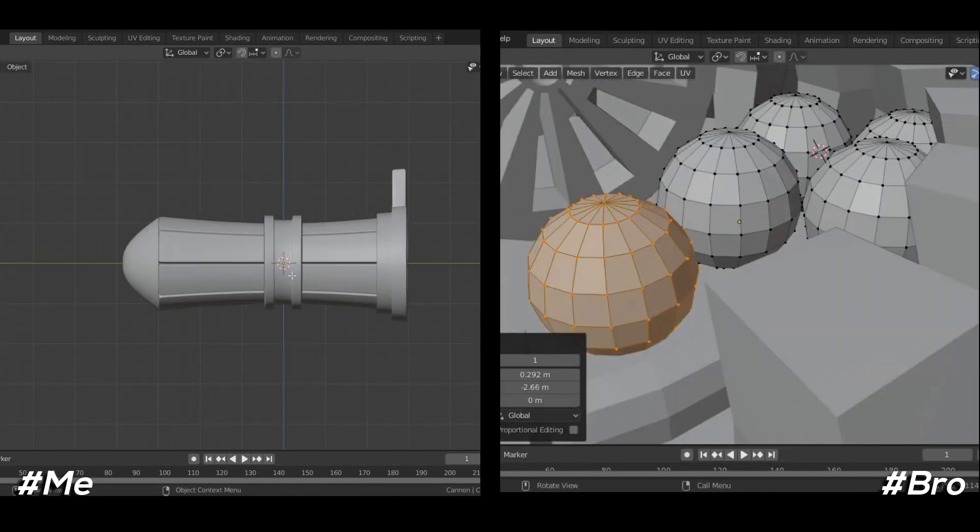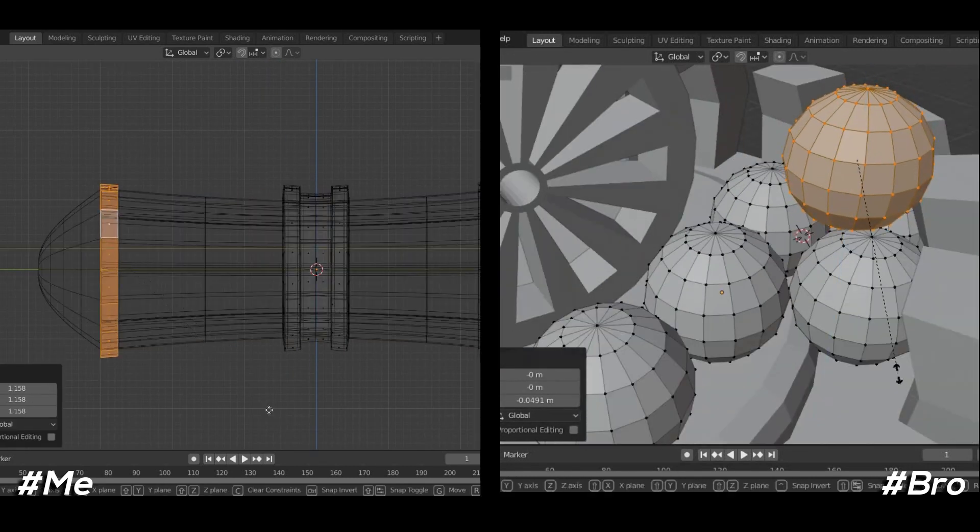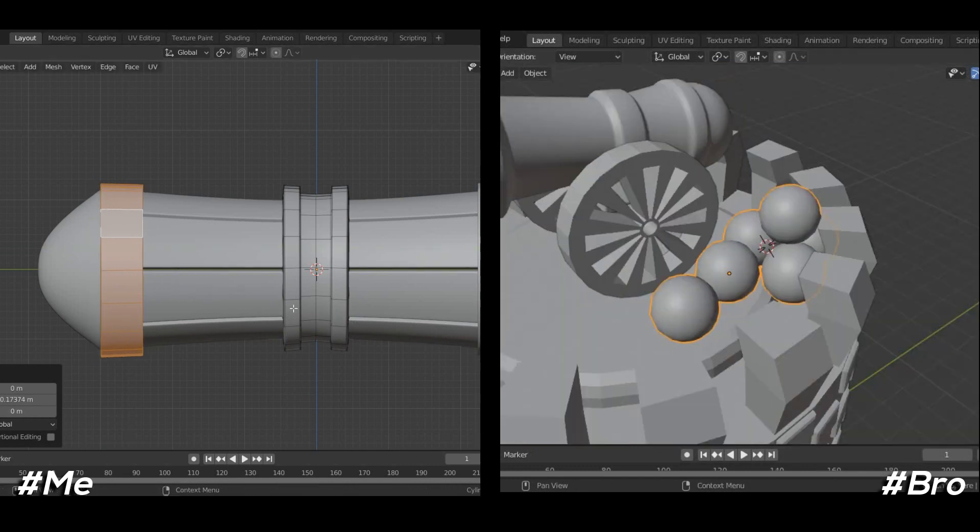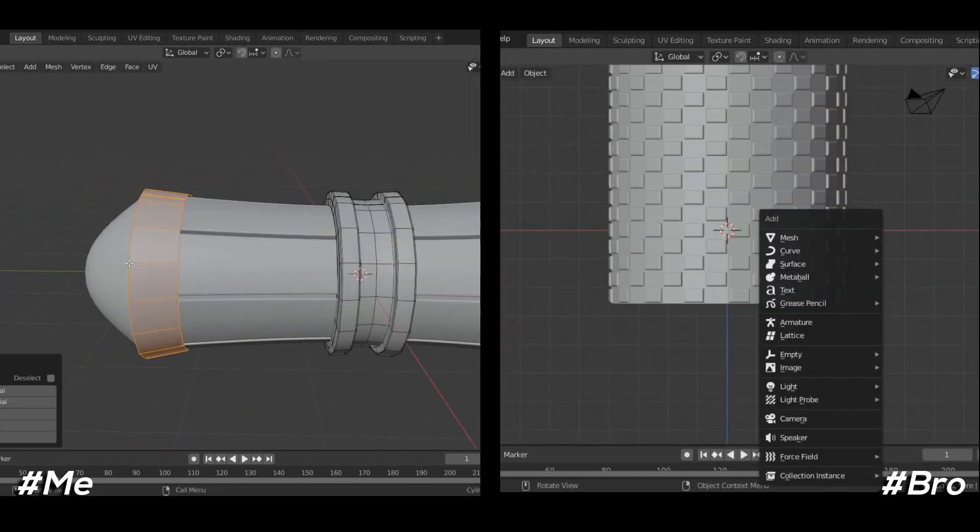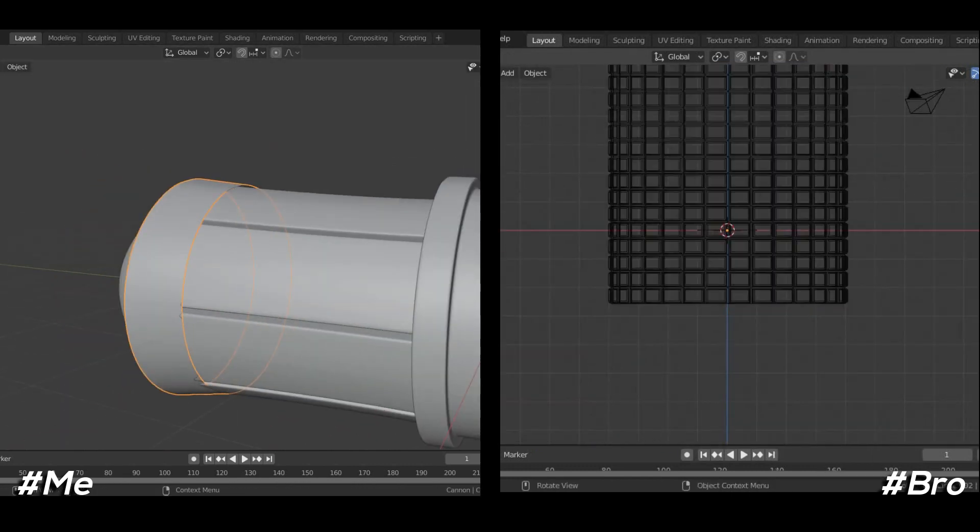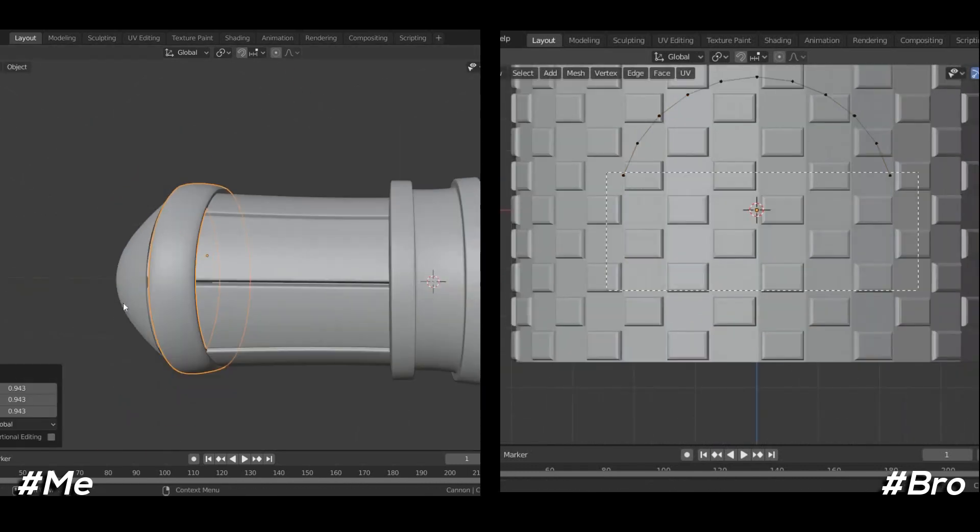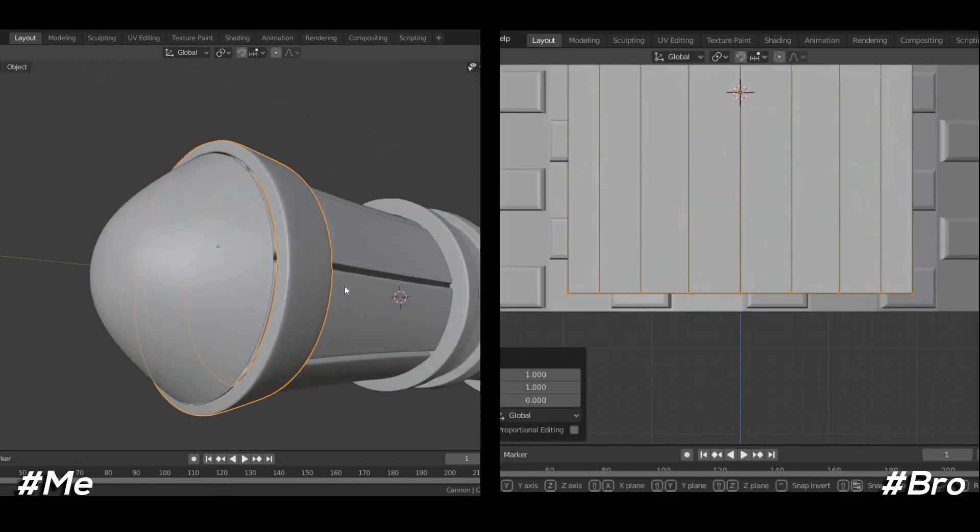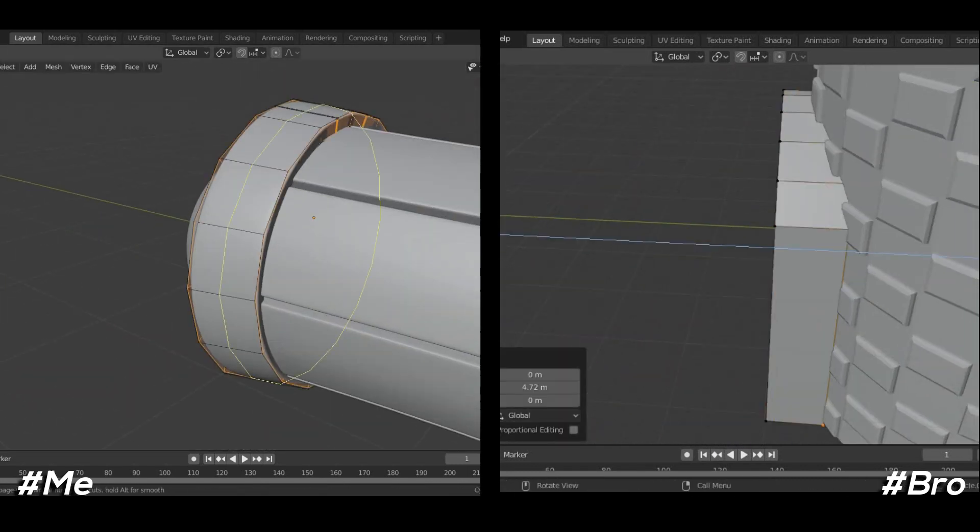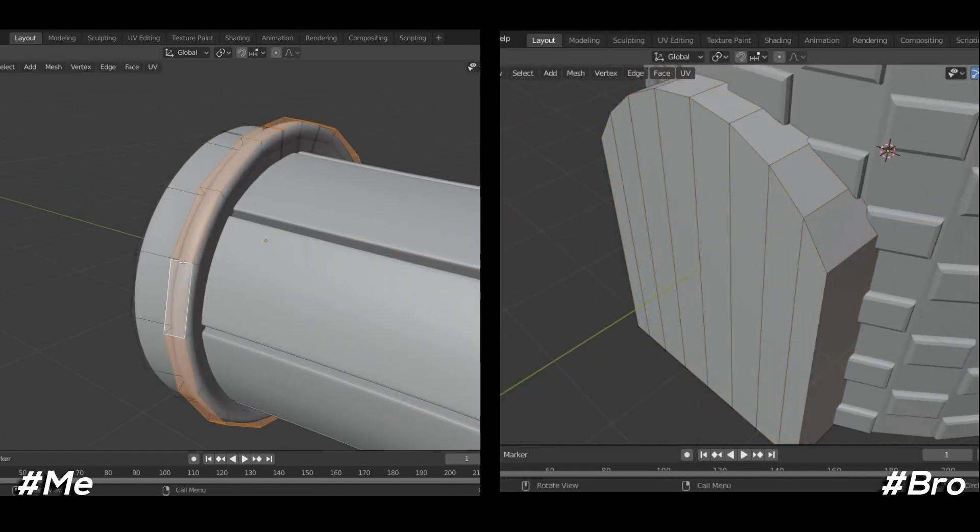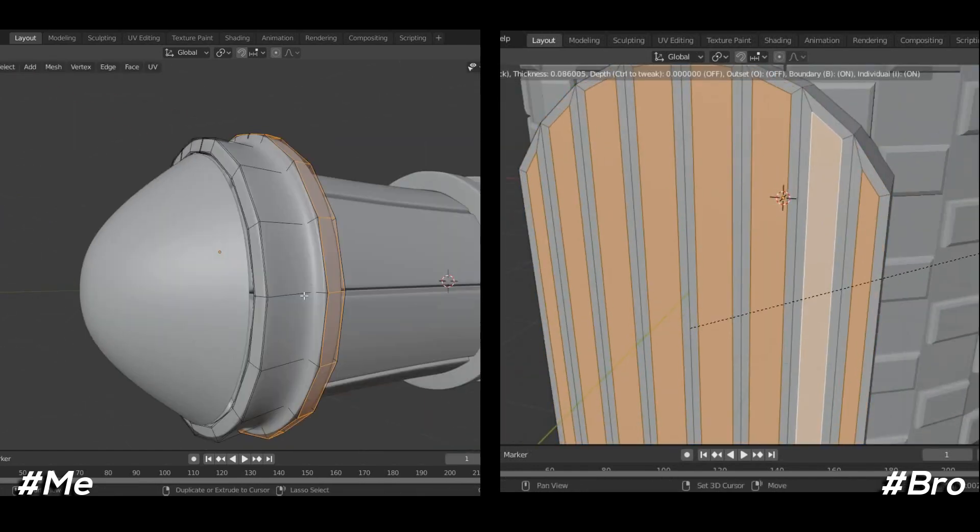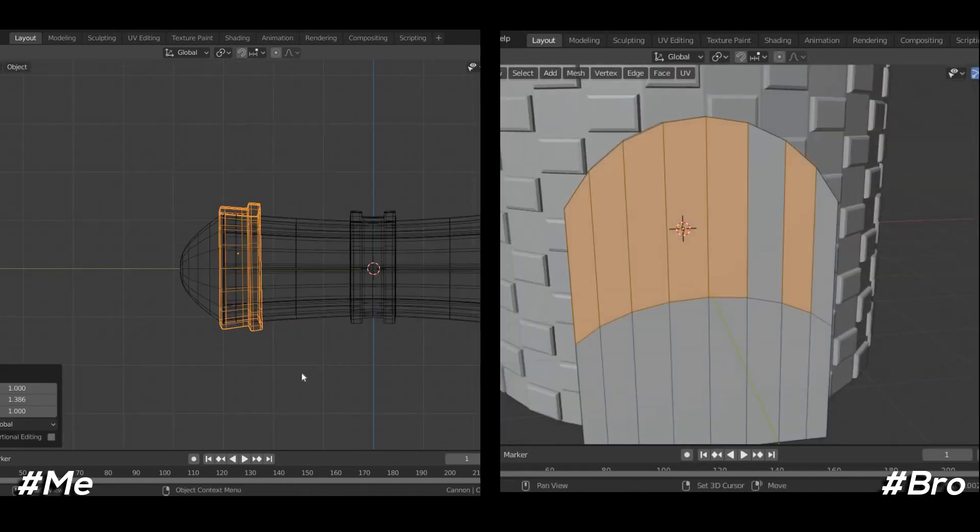Where he also made cannon balls. At this point he completely made cannon and started adding other details like castle. Let's get back to me. I am using cylinder mesh to add some stylized details like these rings, so basically they all be metallic parts.